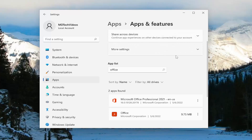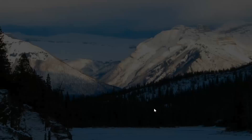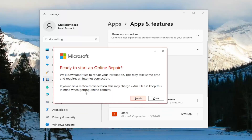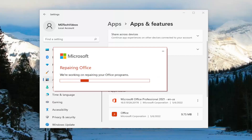If you're still having an issue, you can come back in here and in the Apps field again search for Office and then select the Office application from the list and then select Modify. Again, select Yes if you receive a User Account Control prompt. And this time we're going to select Online Repair. Fixes all issues but takes a little longer and requires an internet connection throughout. You can select this option if you're still having problems after a quick repair. Select the Repair button and it's going to say Ready to Start an Online Repair. We'll download files to repair your installation. This may take some time and requires an internet connection. Select the Repair button and give this some time to run.